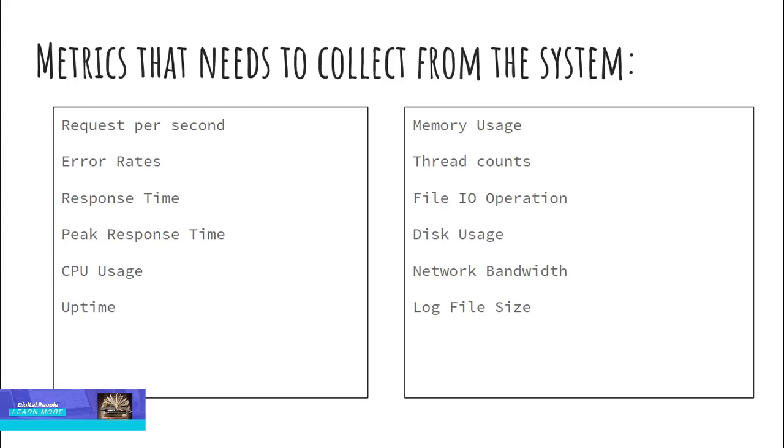Memory usage. Amount of memory used by the application. Thread counts. Usually, the application creates the threads to process the request. So it is essential to count the number of threads per process as it's limited by the system.